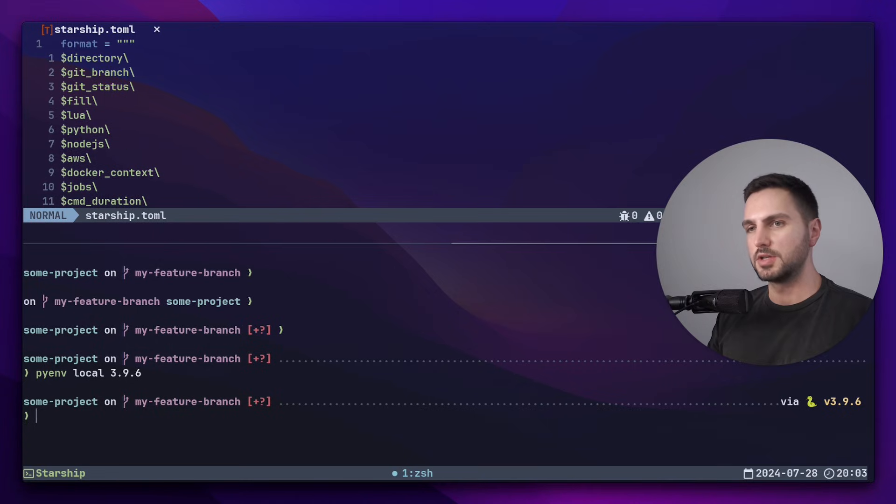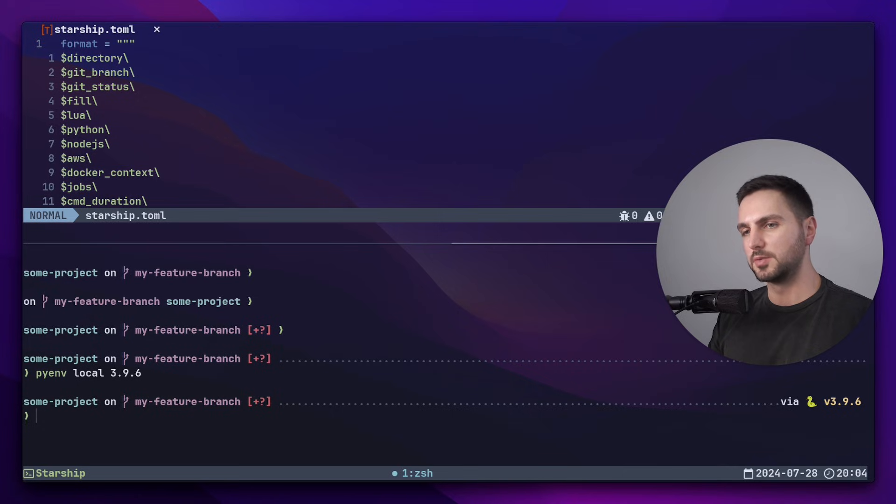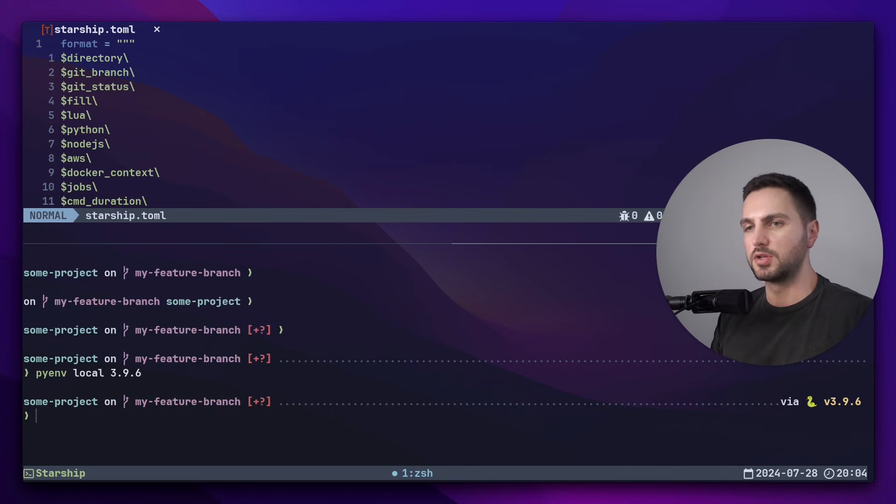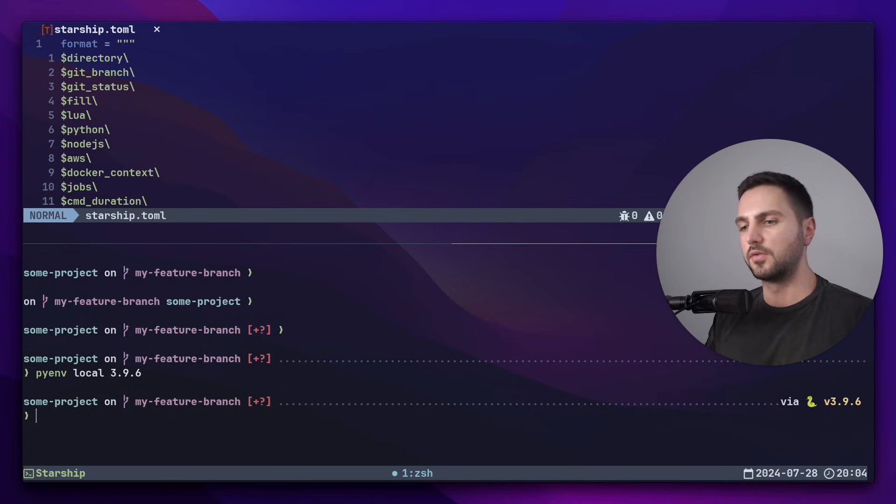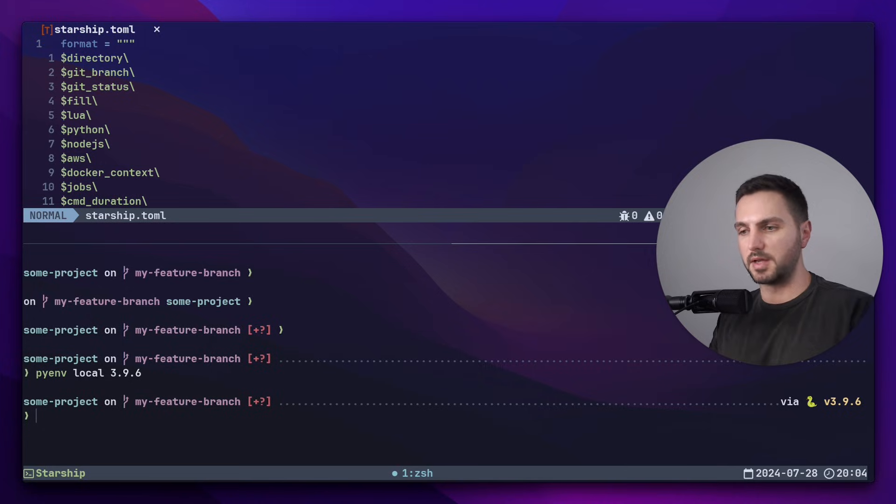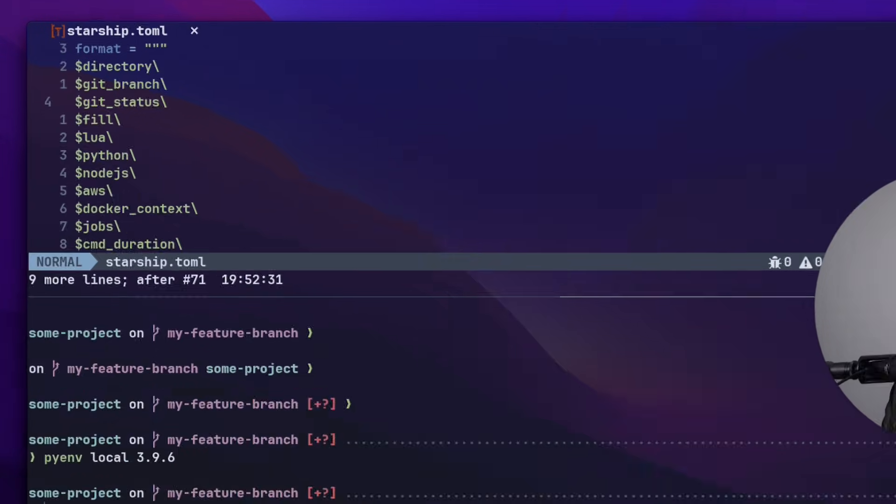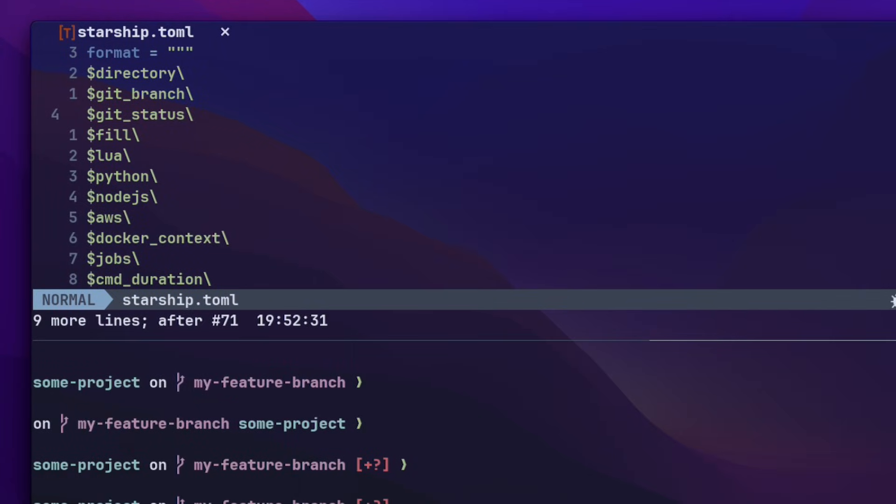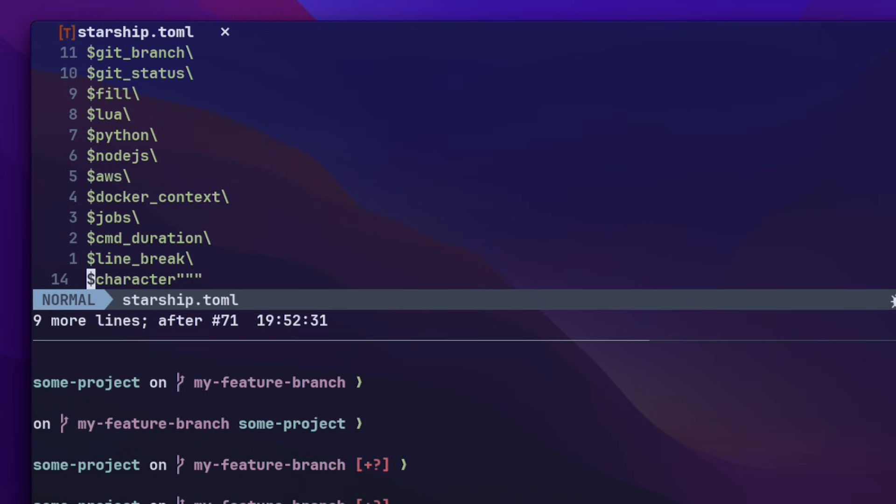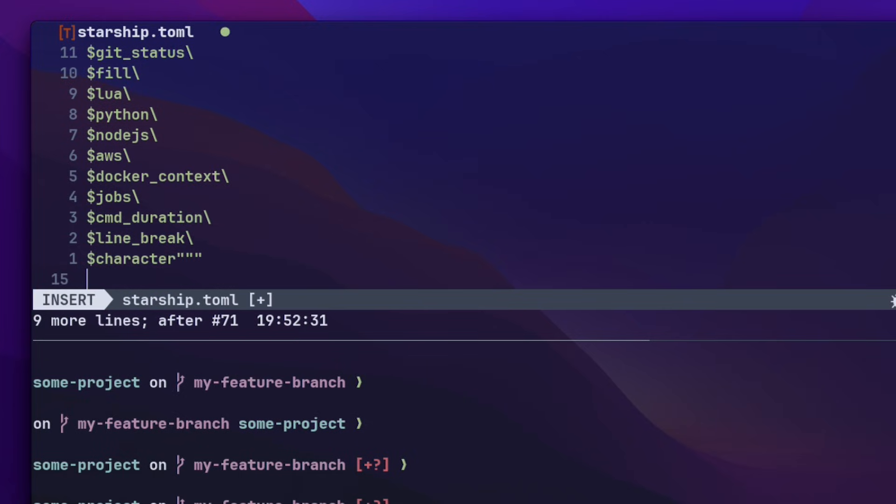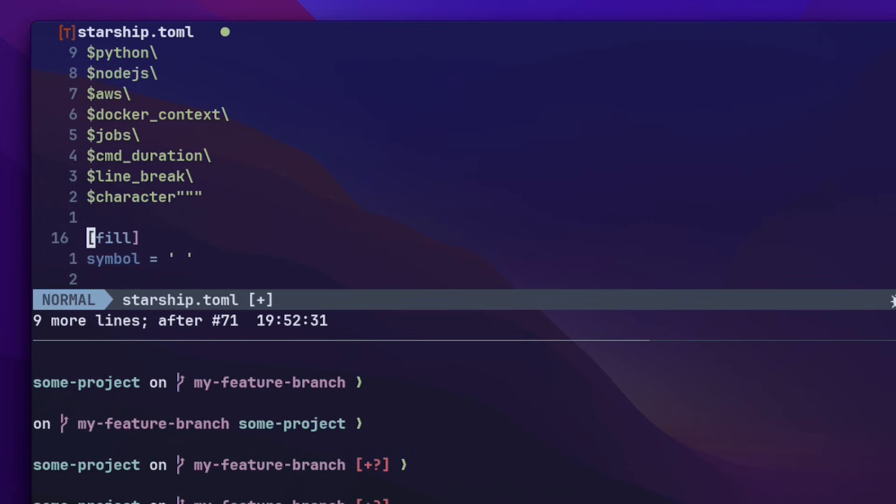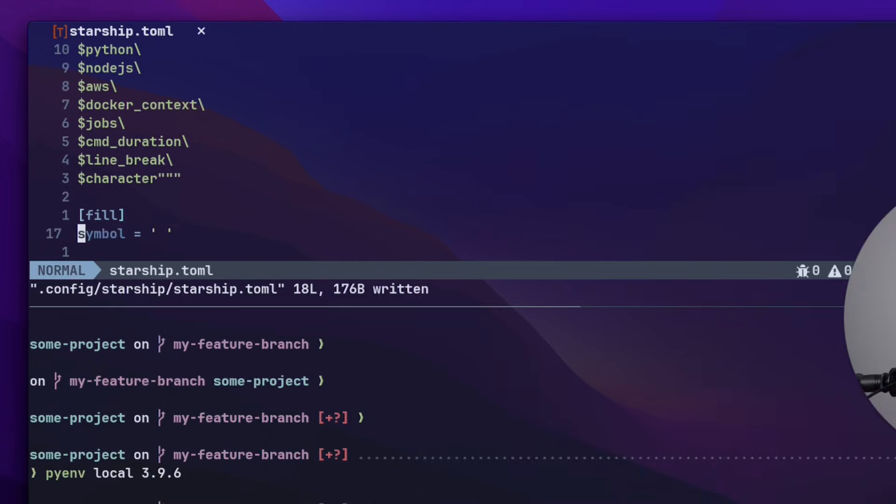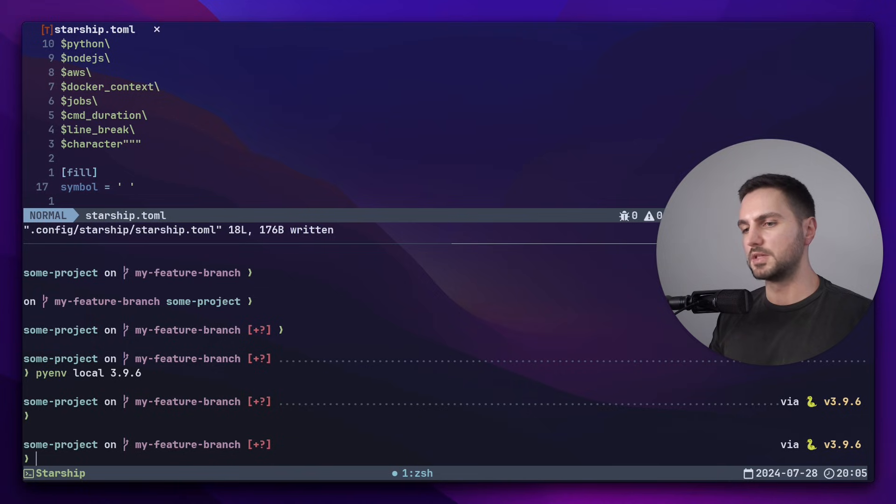If we just include the modules into our format string as we did now, Starship will apply the default configuration for each of these modules, but we can also further customize each of them. For example, if you don't like that the fill module uses dots instead of spaces to separate the left from the right side, we can go back to the Starship config file and add a header for the fill module and then change the variable symbol to space. And now we see spaces instead of dots.